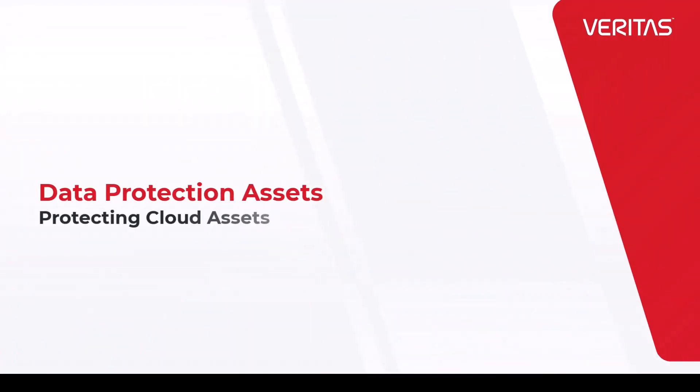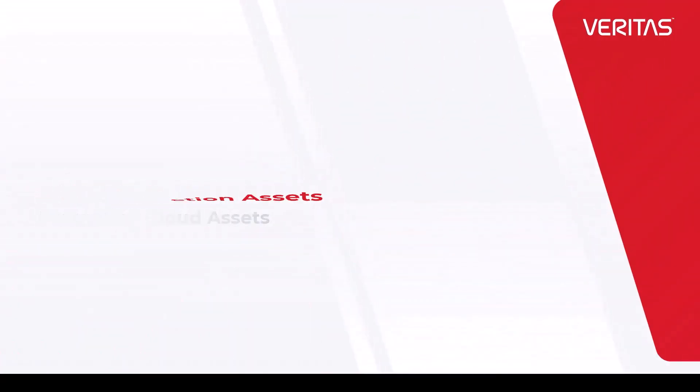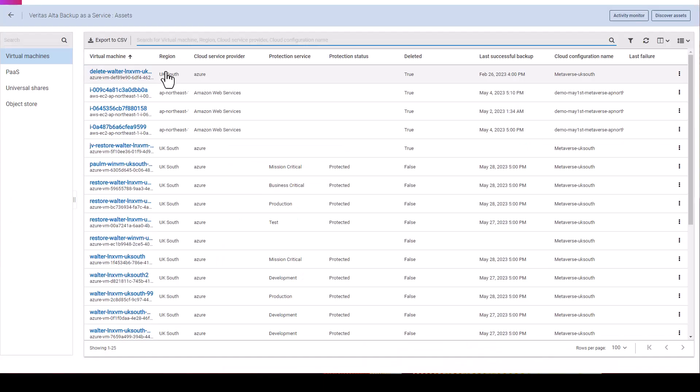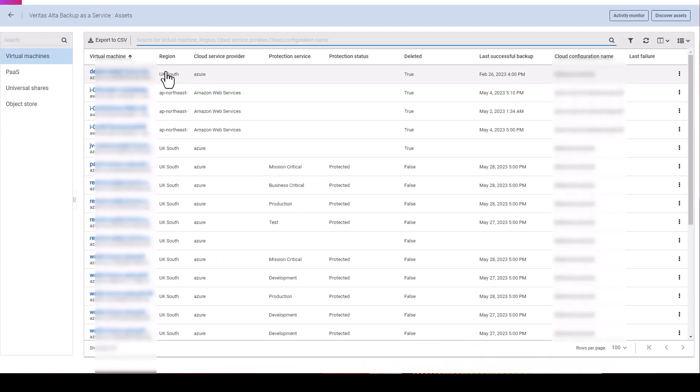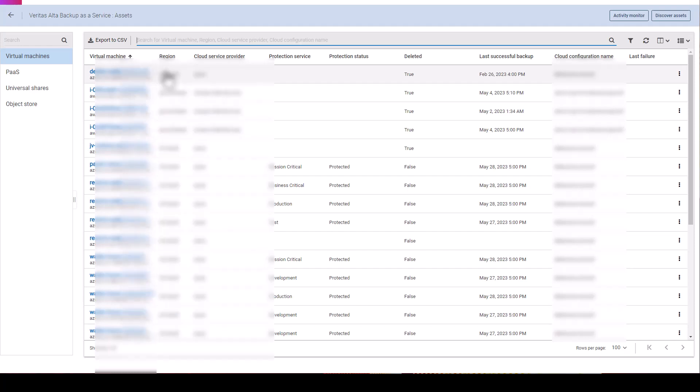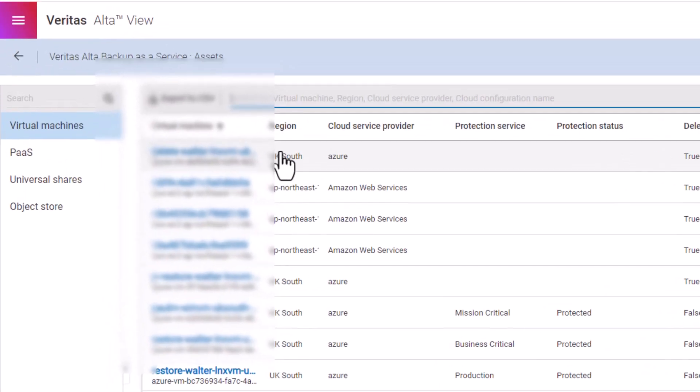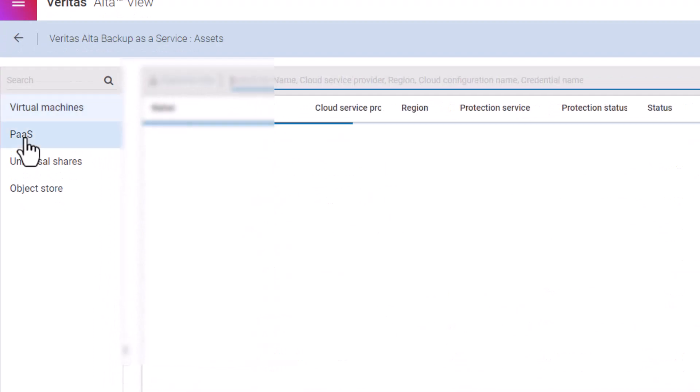The data protection asset link. This is where you go to view or configure your cloud assets for protection. You can configure Alta Backup as a Service to protect virtual machines, database platforms, universal shares, and object stores.